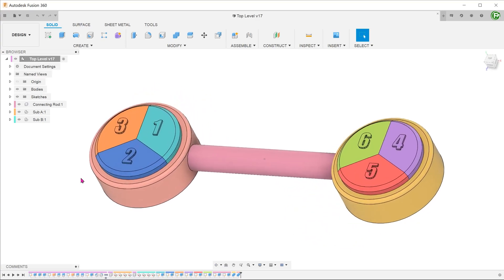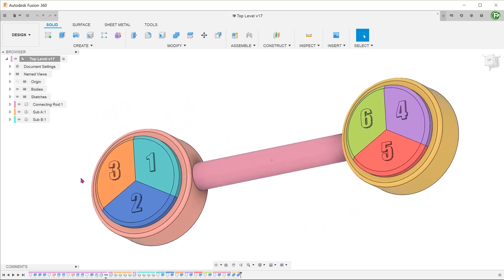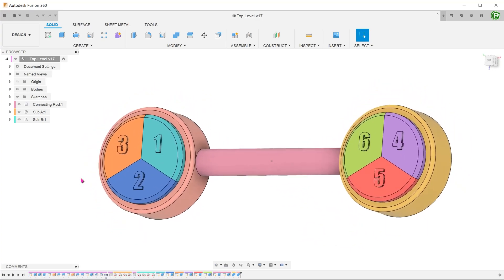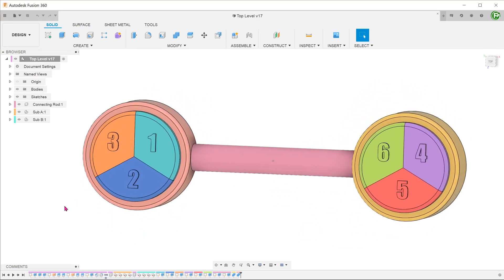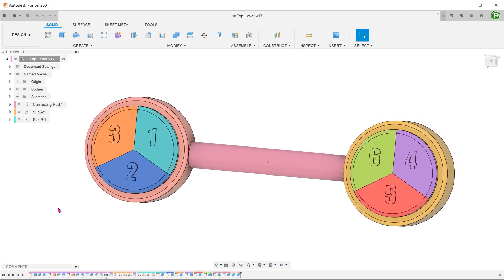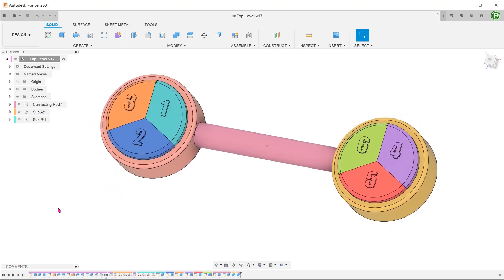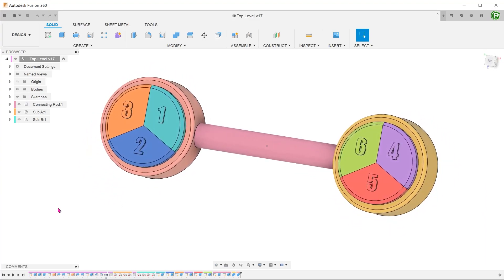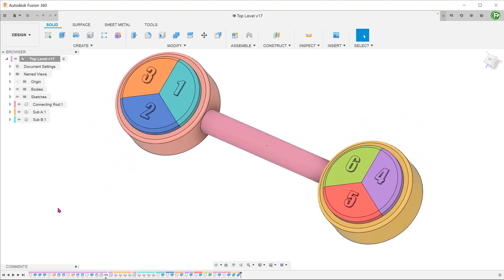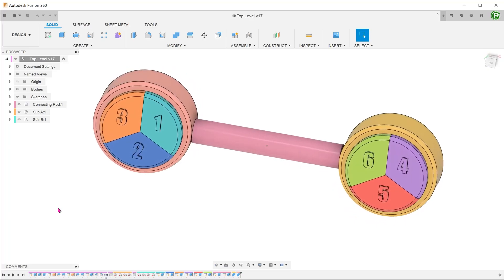As part of the October 2020 update, Fusion 360 added the ability to display all levels in the parts list or bill of materials. To explain that, let's take a look at this simple assembly.